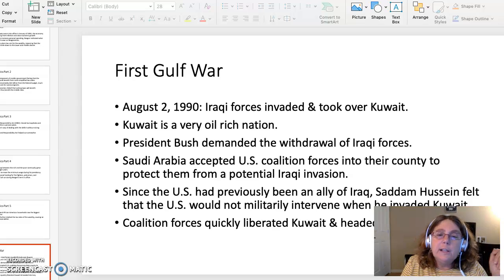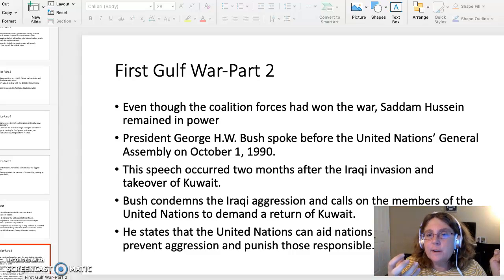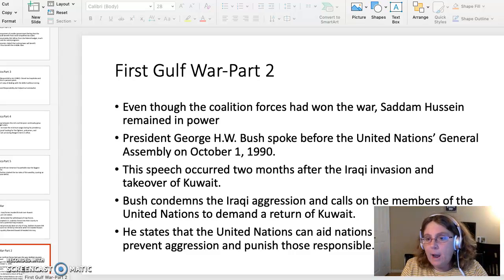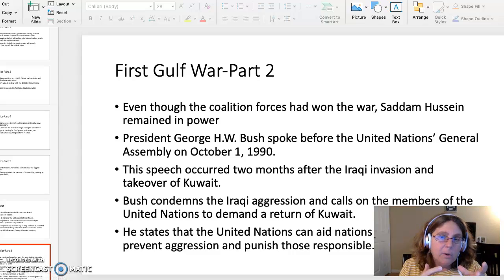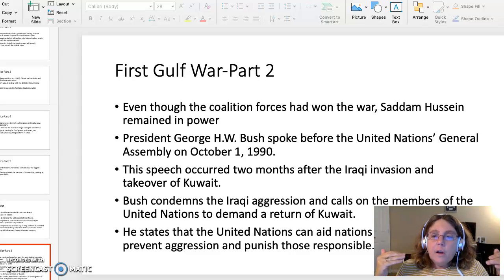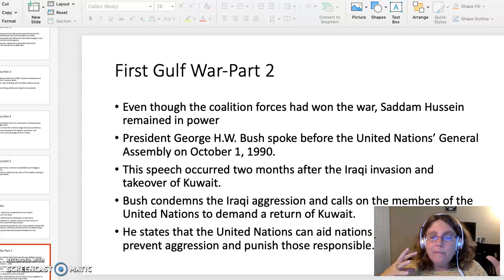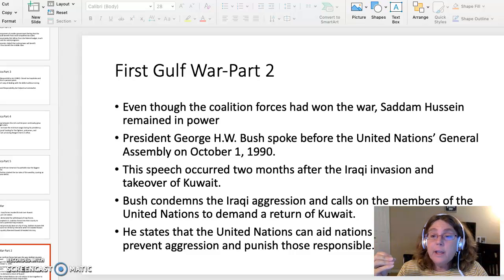Coalition forces quickly liberated Kuwait and headed into Iraq. Even though the coalition forces had won the war, Saddam Hussein remained in power. A lot of people criticized former President George H.W. Bush for that, saying he should have ousted him from power in the early 1990s. But what you have to understand is that ousting Saddam Hussein from power in 1991 would have created a power vacuum in the Middle East — a region notoriously known as unstable — making it even more so.